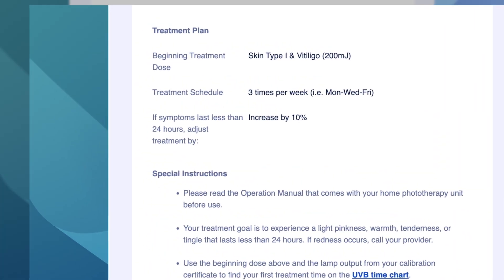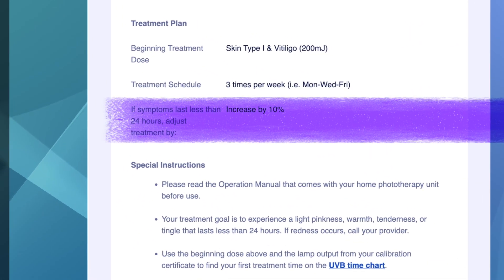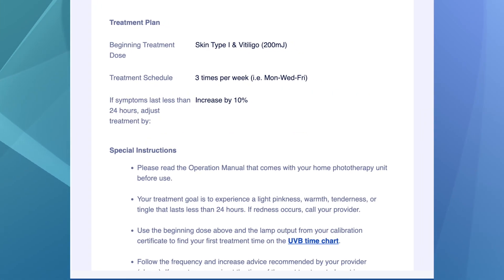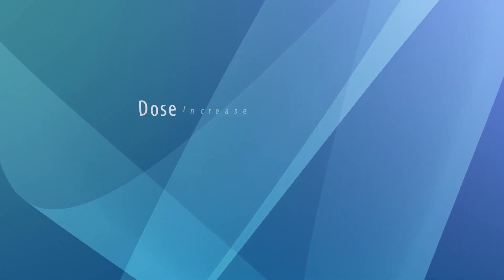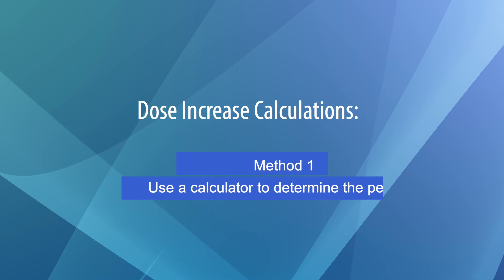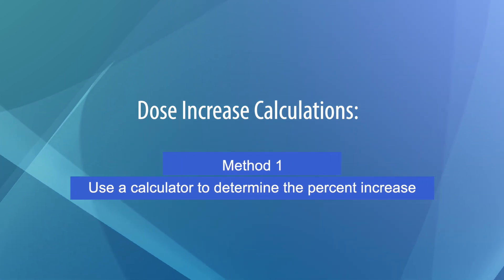Take another look at your phototherapy instruction sheet. Under the treatment plan section, you'll see the percent increase — that is the percent by which you will increase each successive treatment. Calculating the increase might seem challenging, but it's not. You can use a calculator to determine the percent increase over your last dose.